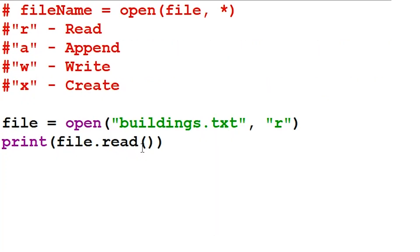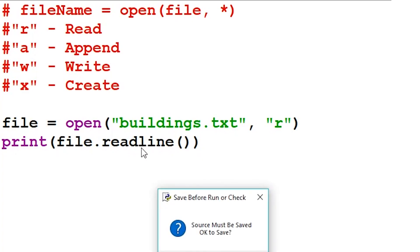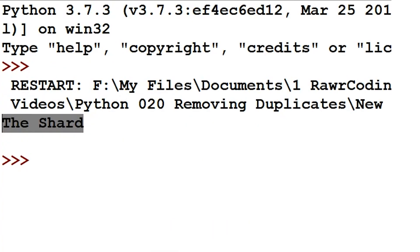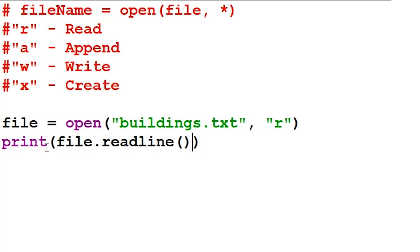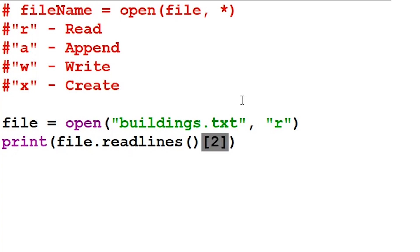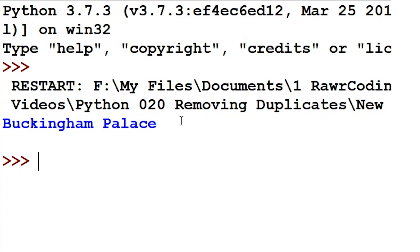To print the first line of our file, we can use the readline function — all we have to say is readline instead of read. Let's run our program. It will only print the first line from our file. We can print a specific value from our file using the readlines function and an index value. We say readlines with an S and pass in an index value in square brackets. I'm going to say two in square brackets, run our program, and it will print the third line from our file.